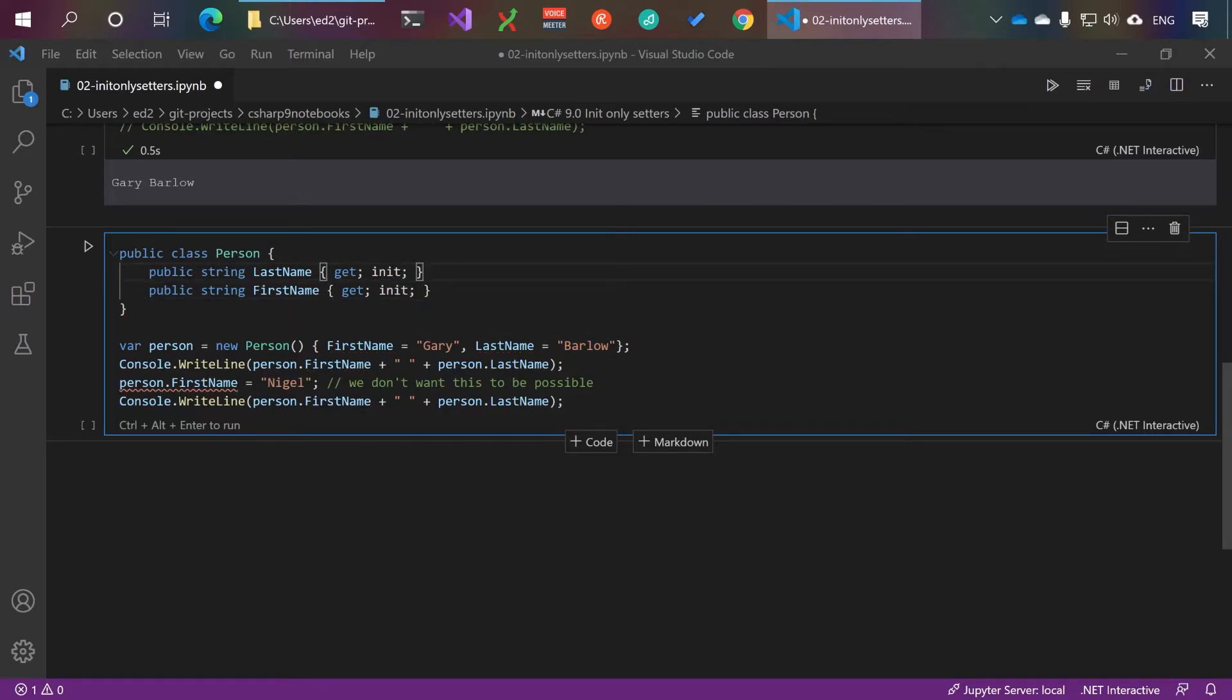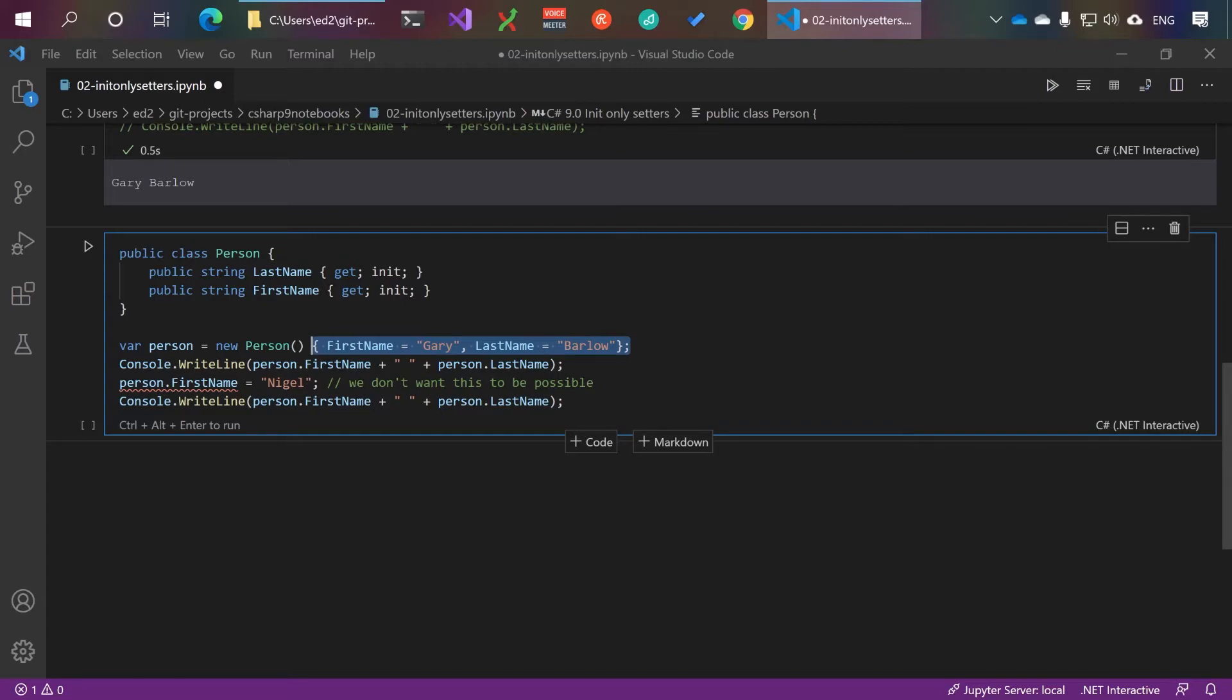Which means we get to keep initialization properties here, but this is no longer possible.